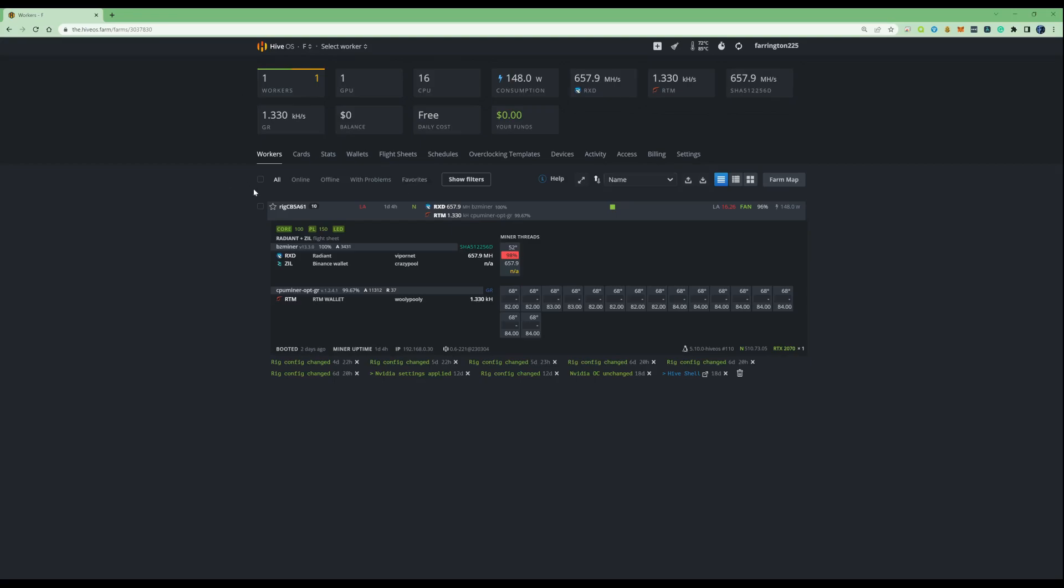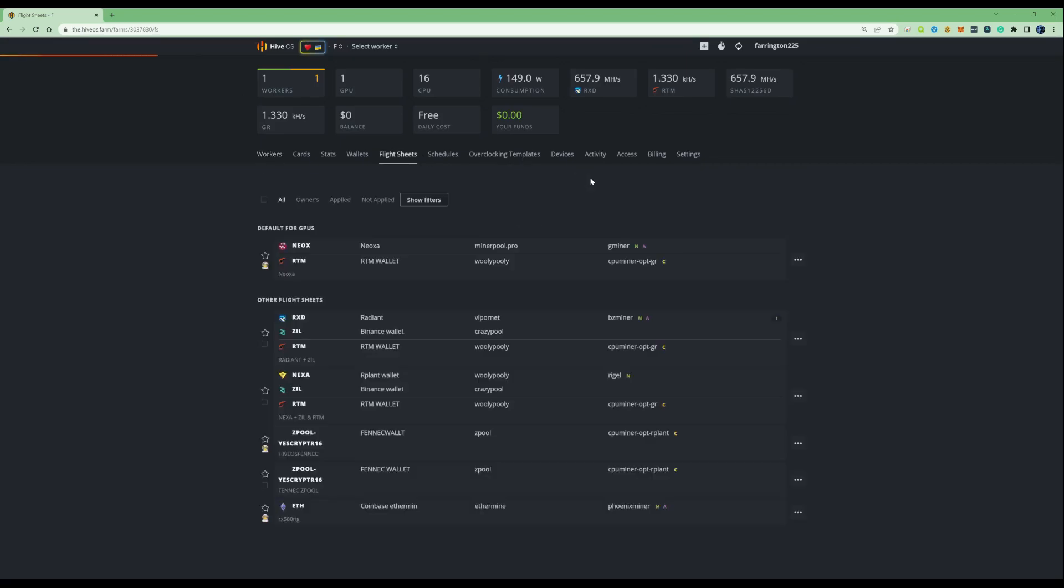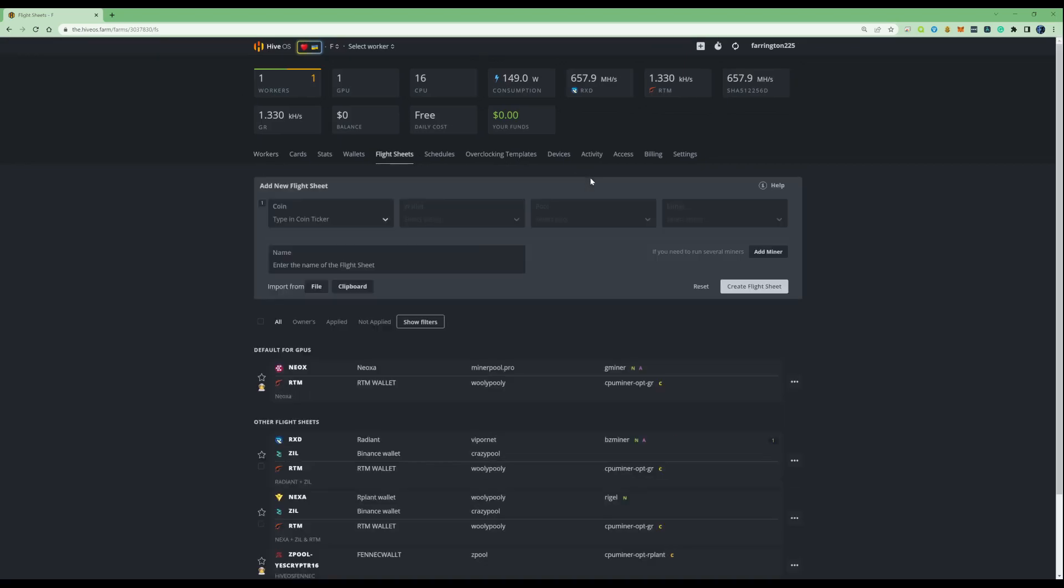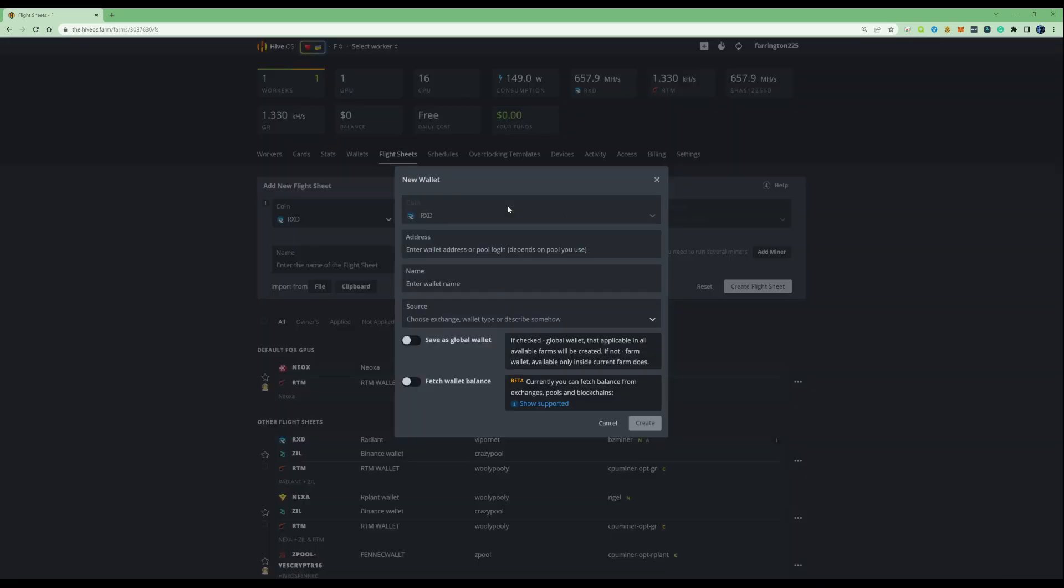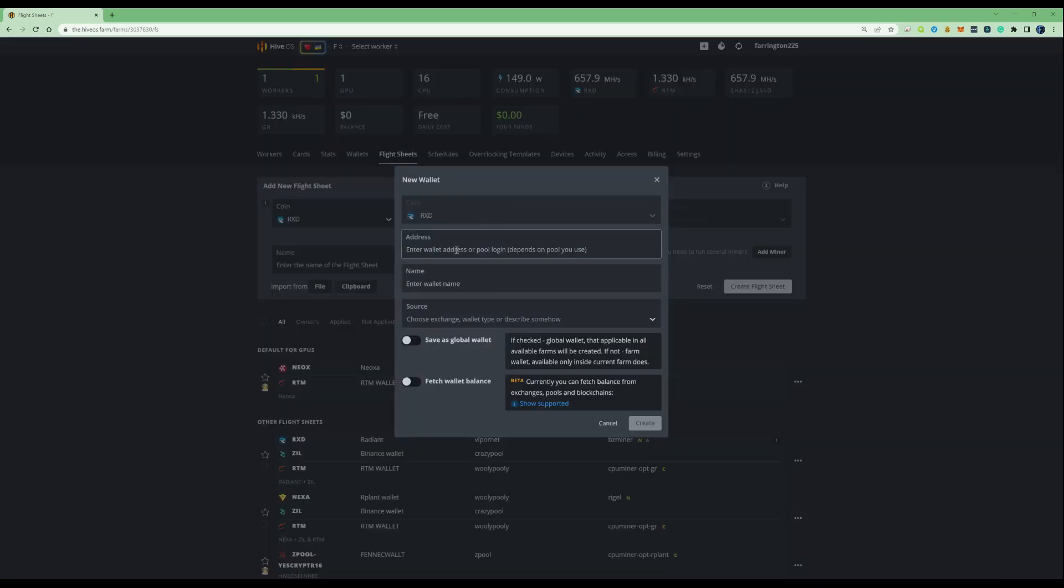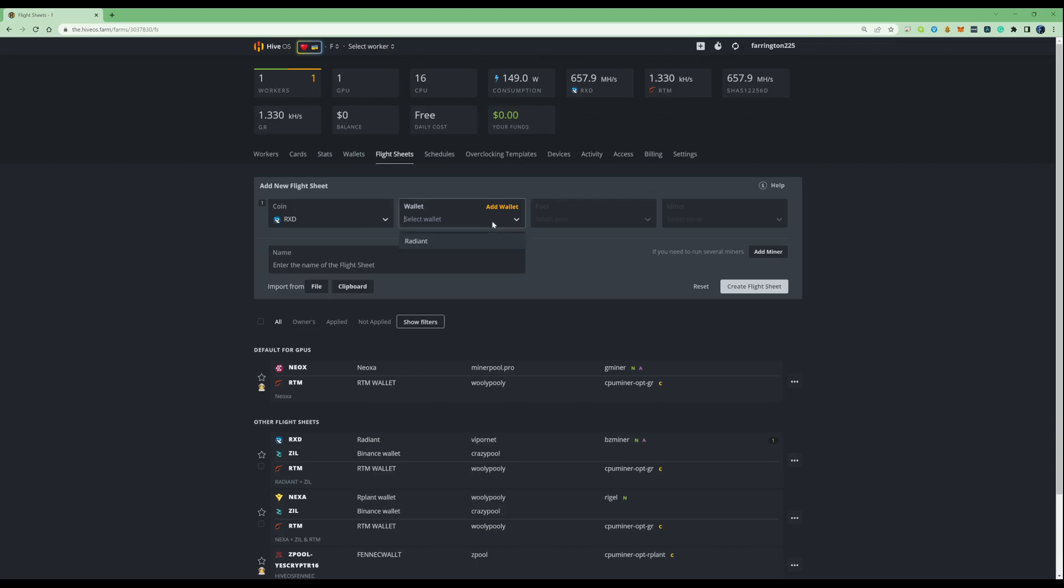The first thing that you need to do is go ahead and take yourself over to your HiveOS farm. Then we're going to take ourselves over to our flight sheets. And once this loads up, we're going to either edit or create ourselves our own flight sheet. For this instance, we'll create one from new. If we find the coin ticker RXD for Radiant coin, if you haven't already created one, go ahead and download their individual wallet. I've done a video on how to mine this and create yourself a wallet, so check that out. But we're going to select the wallet that I've created already.